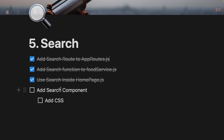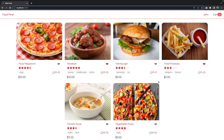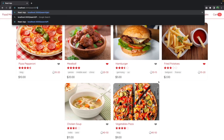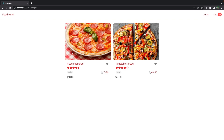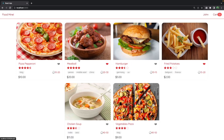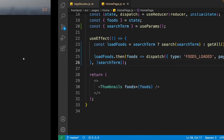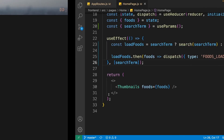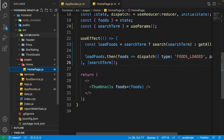If we go to the browser and search for 'pizza', we can see pizza items and it works. But if you look at the home page, we don't have a search input here, so we need to add a search component.